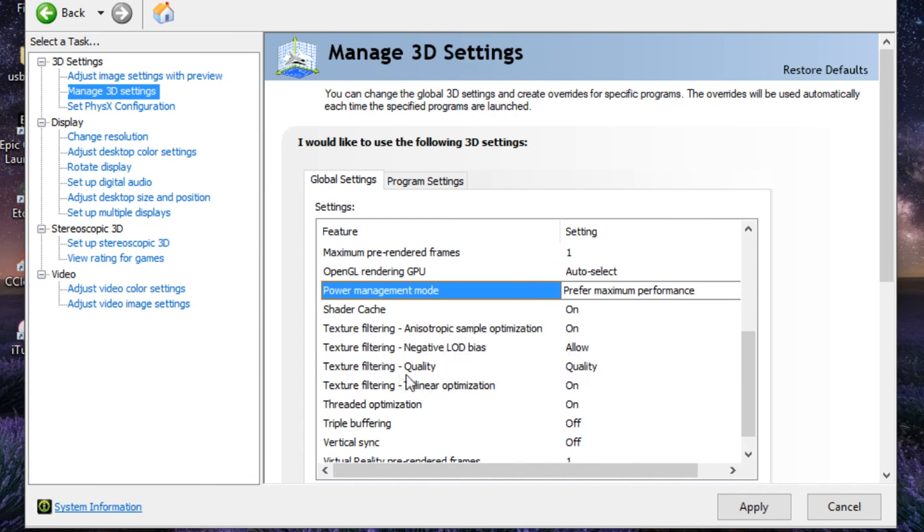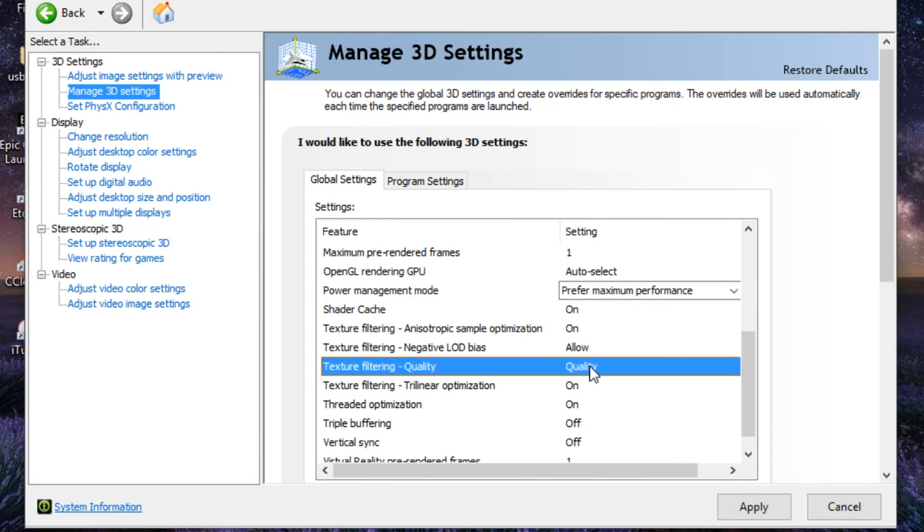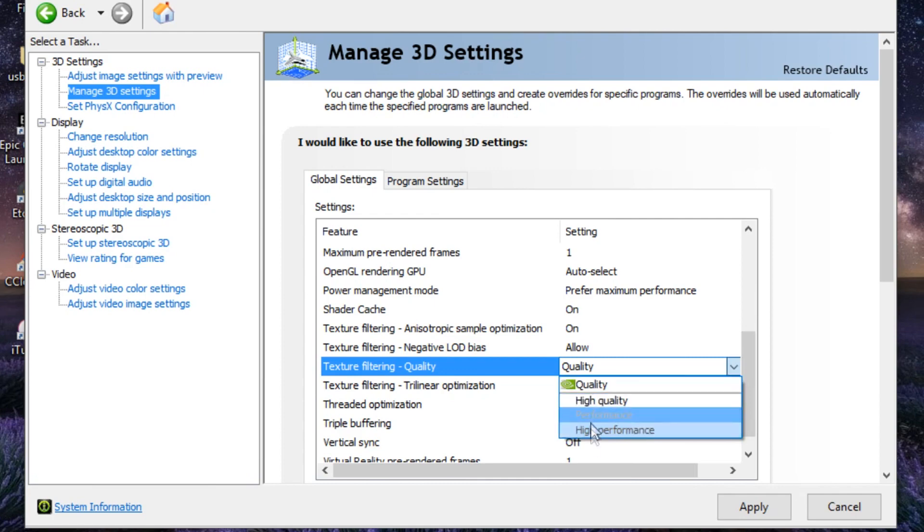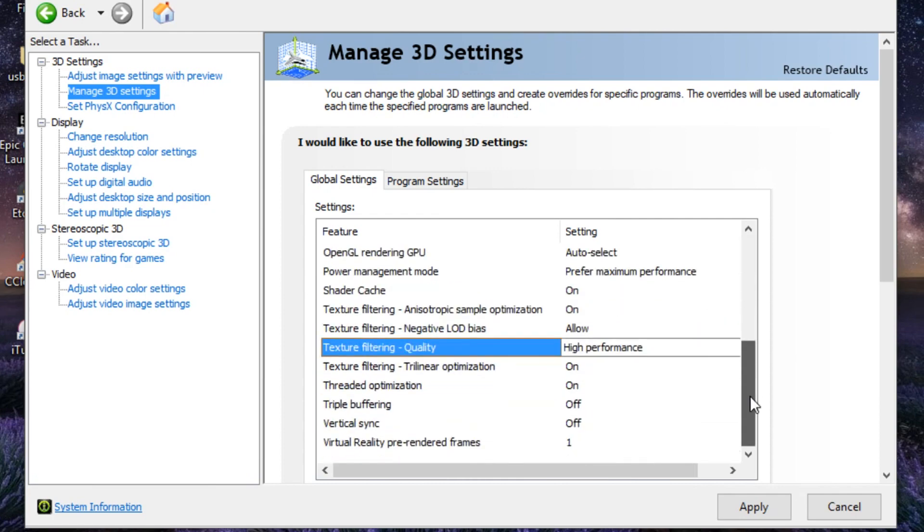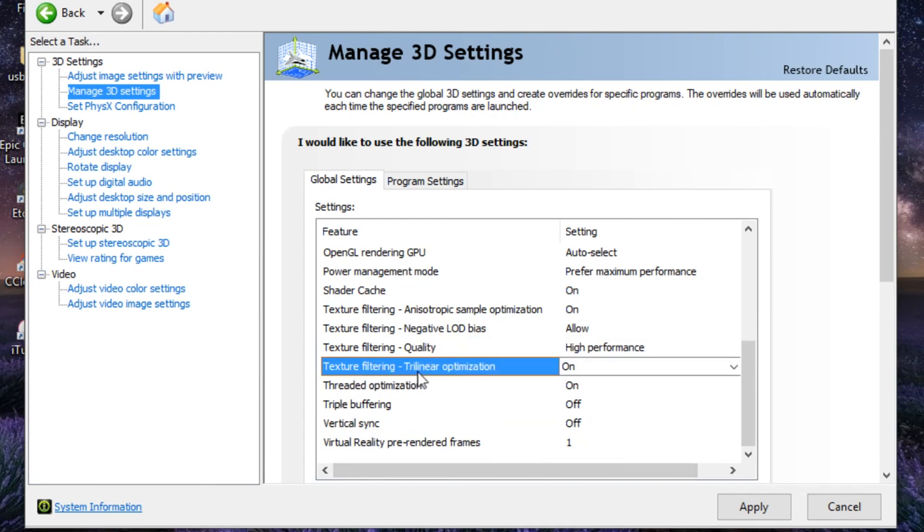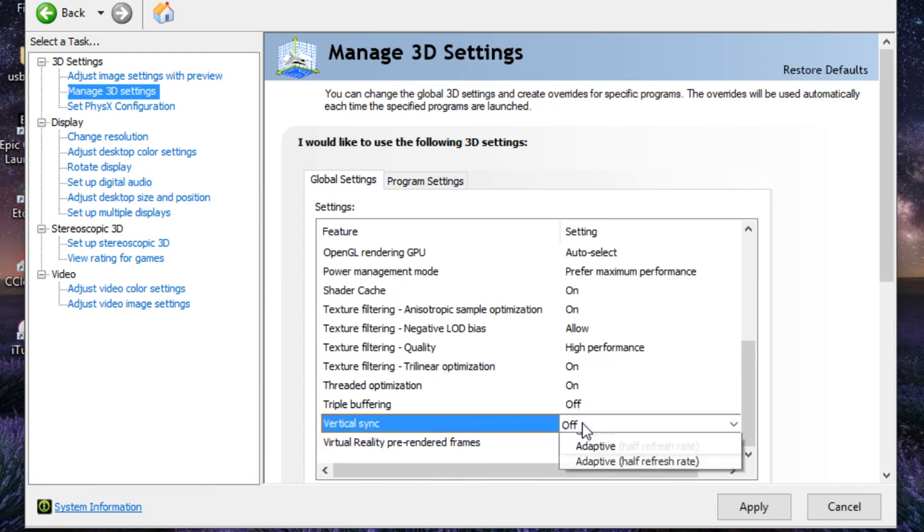Texture Filtering Quality, change this from Quality to High Performance. Texture Filtering Trilinear Optimization, be sure it's on. Threaded Optimization, on. Triple Buffering is going to be off.